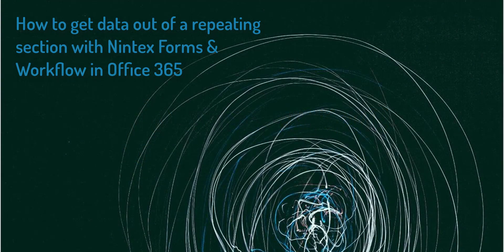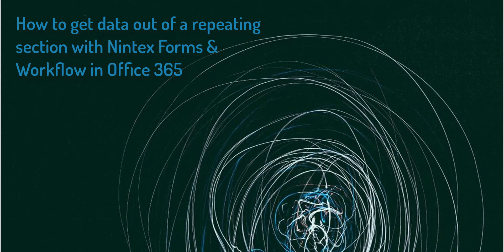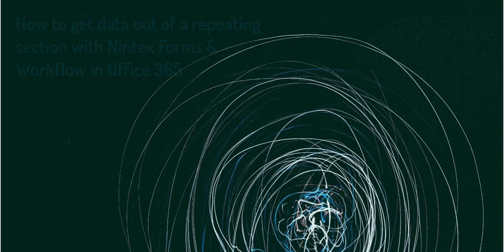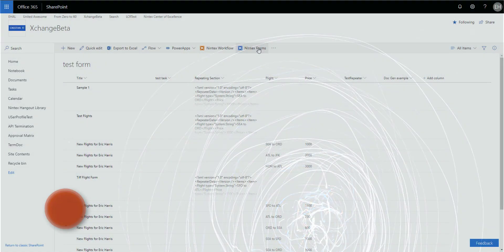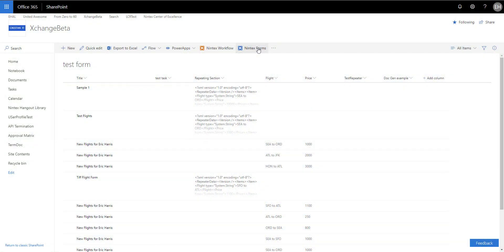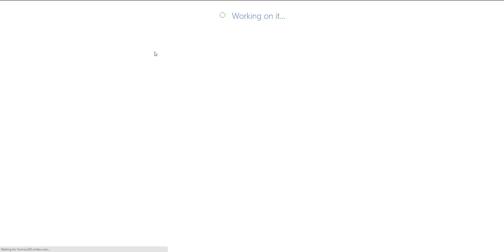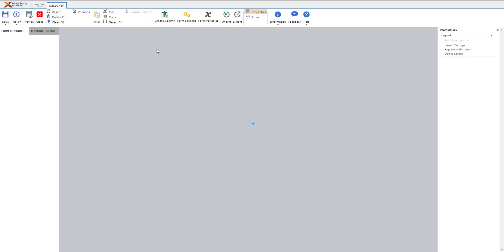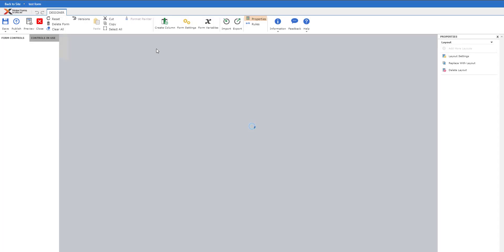Hello everyone. I'm going to be showing how to use a form and repeating section within workflow or Nintex for Office 365. This request comes up a lot of times, so I wanted to do something really simple to showcase how this works and how to actually set up a workflow to pull the repeating section data out.